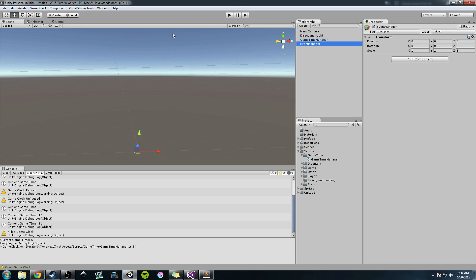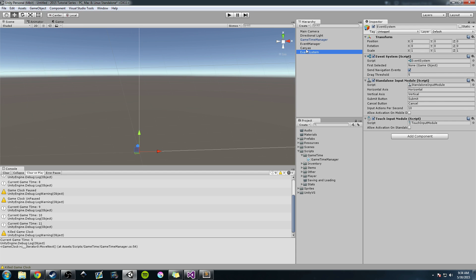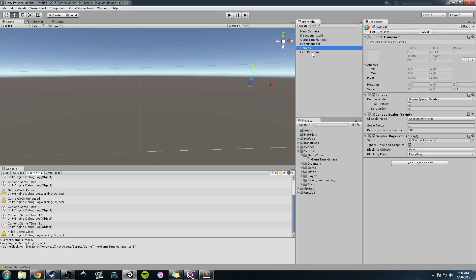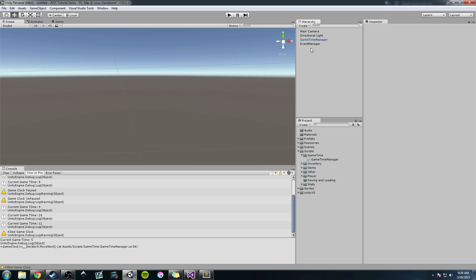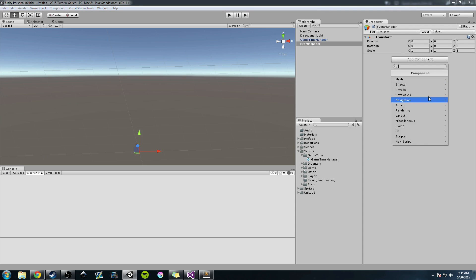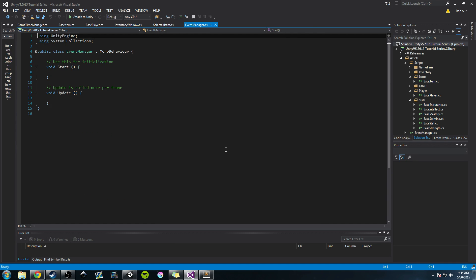One warning: when you create a UI component like a canvas, Unity will create an event system automatically. So don't get confused — we have an event manager and an event system. You might want to rename it; it's really up to you. Now we're going to add a component — a new C# script — and we're going to title it event manager, same as the name of the object. We'll open that up in Visual Studio.